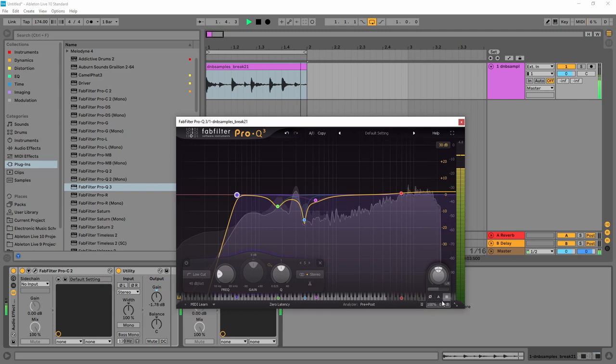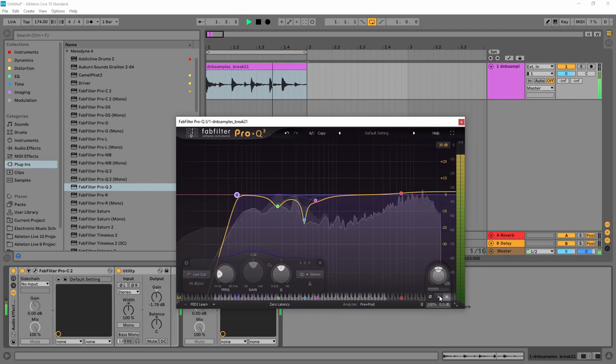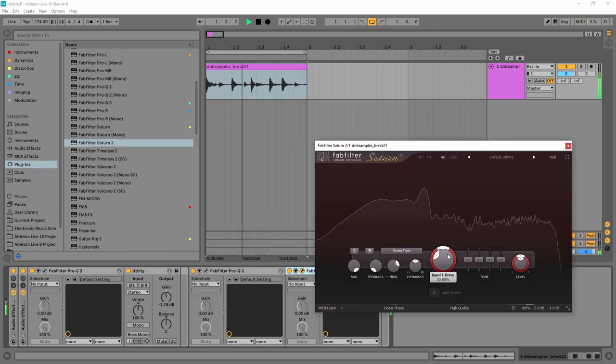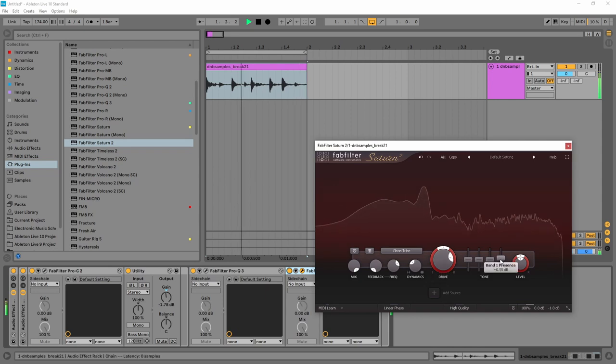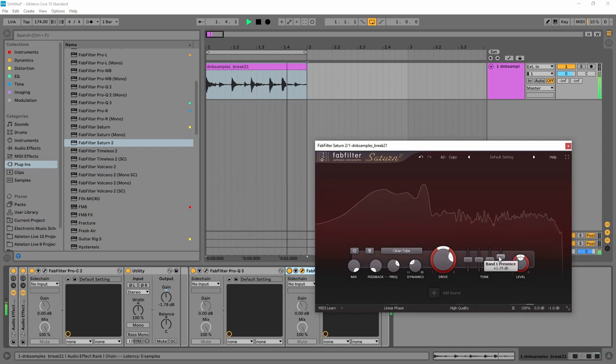I'm going to show you four of these problems or four mistakes that you might be making because you suck and then I'm going to show you how to properly use gain staging to avoid these mistakes.